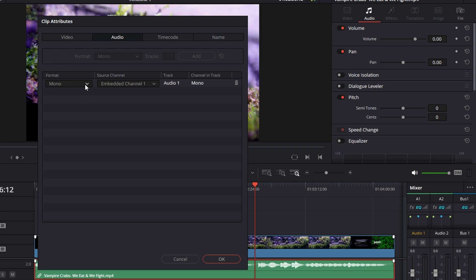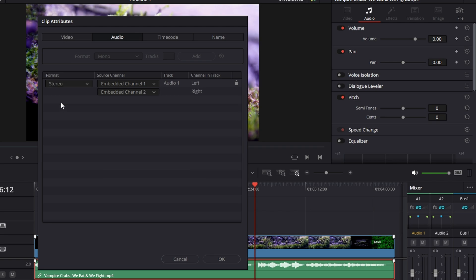Then you've got a couple of options. It might automatically be set to mono by default, but it could also be set to stereo. Just switch it to stereo if it isn't. If it's already on stereo...